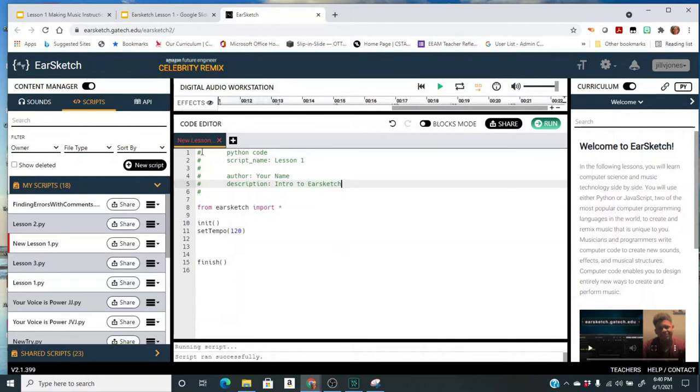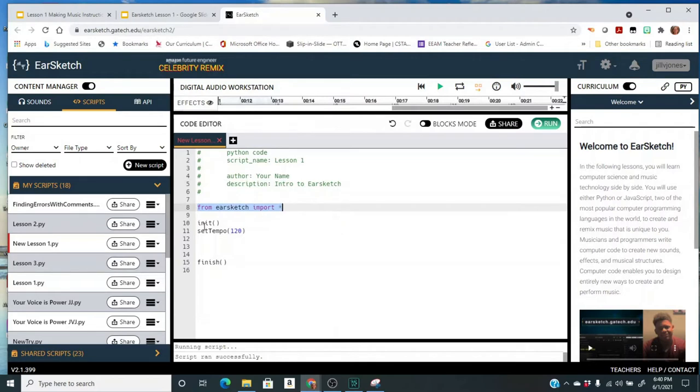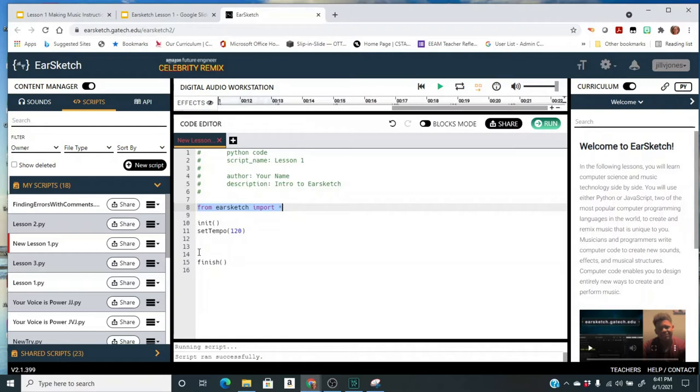So we started a new script, we filled in the comment section at the top. We're not going to change this line 8 ever, you're always going to keep that, and the same thing with 10 and 11 and 15. So you should always have all the things through line 11. You should always end with finish. It's not going to be line 15 always, but you need that. The finish should always be the last command in your script.